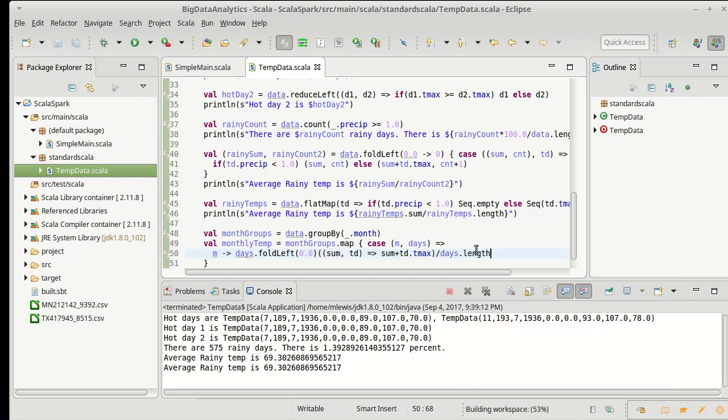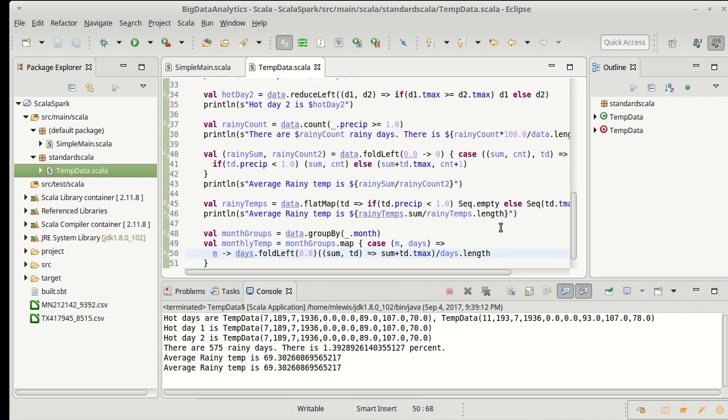For arrays at least, calling length is an order one operation. So this fold left runs through the collection one time. It adds up all of the tmaxes and gives us back their sum. I divide that by the length of that and that gives me this collection which then I could print out.